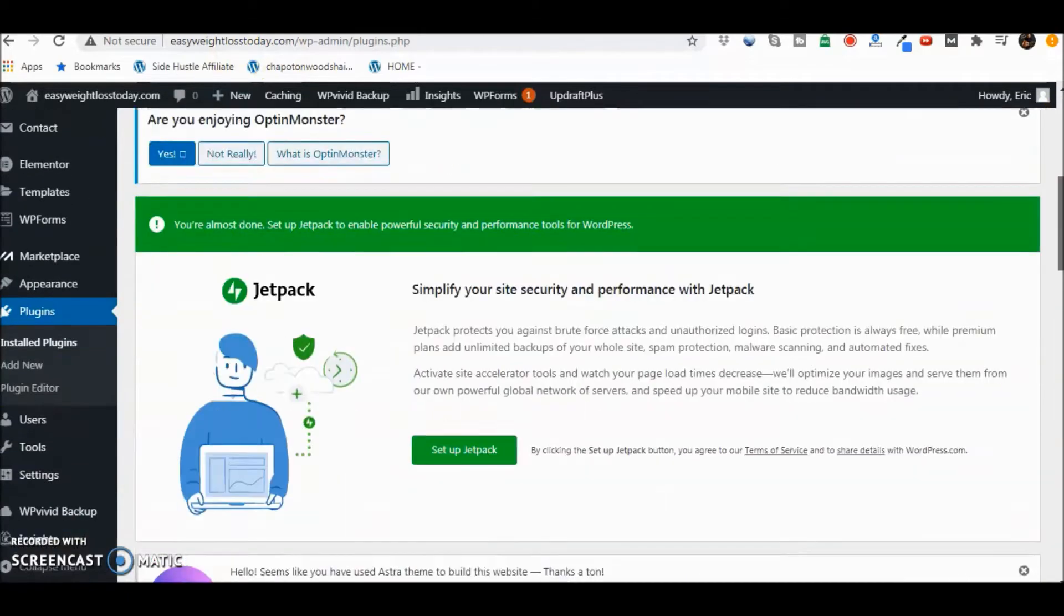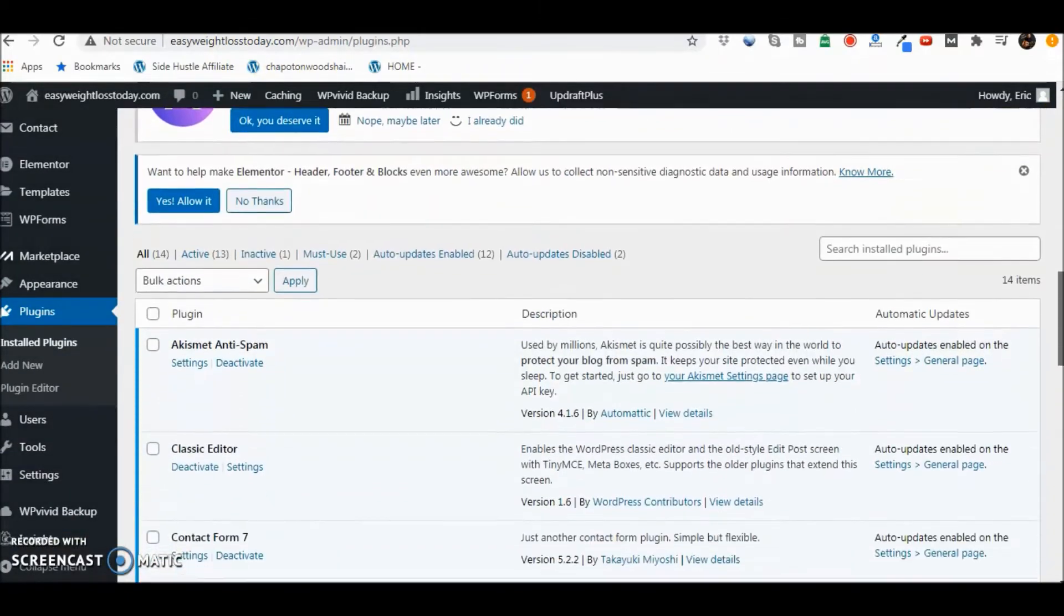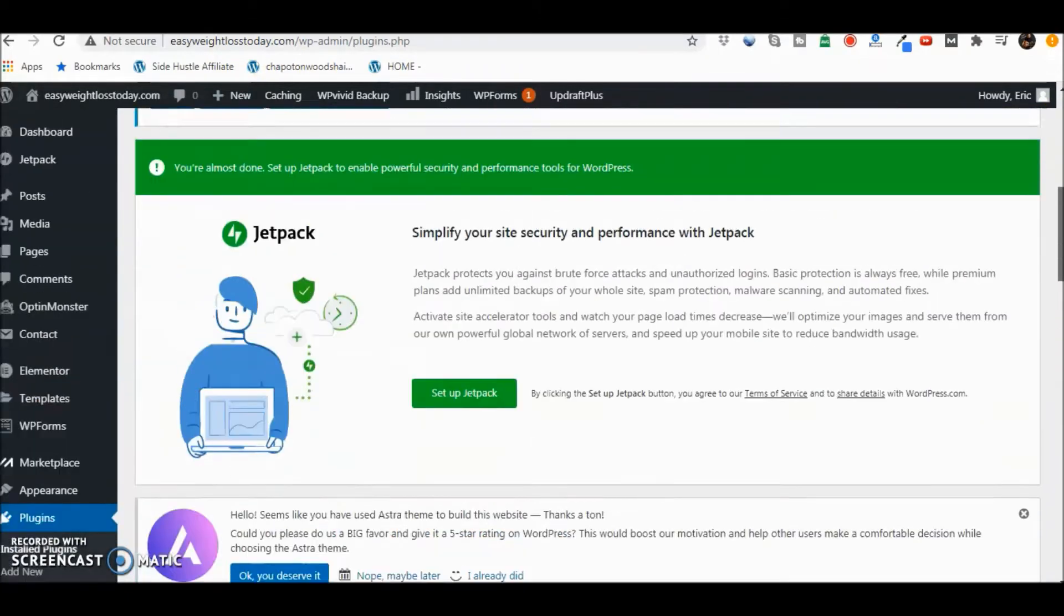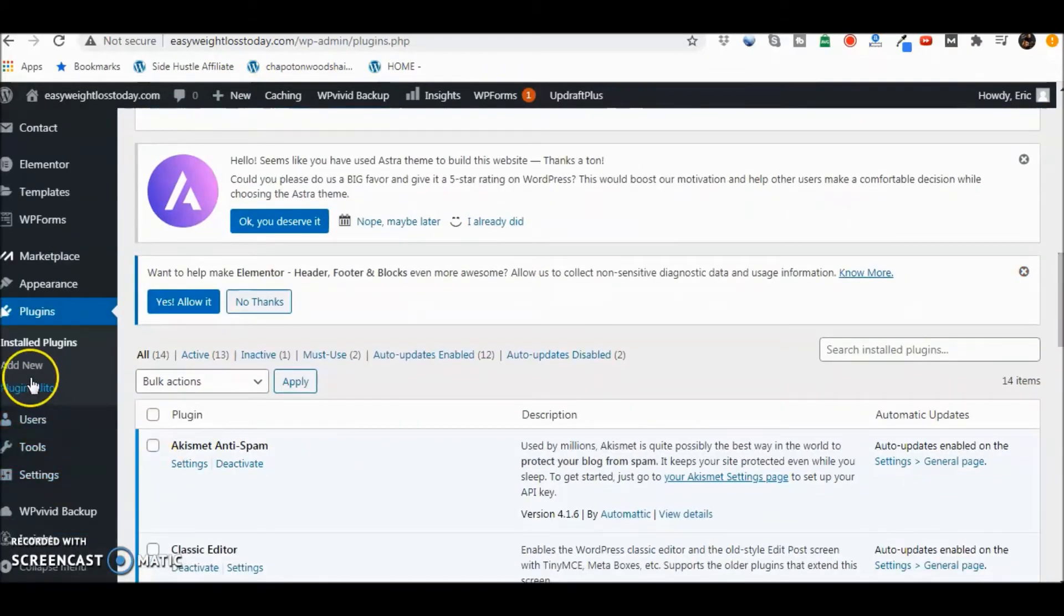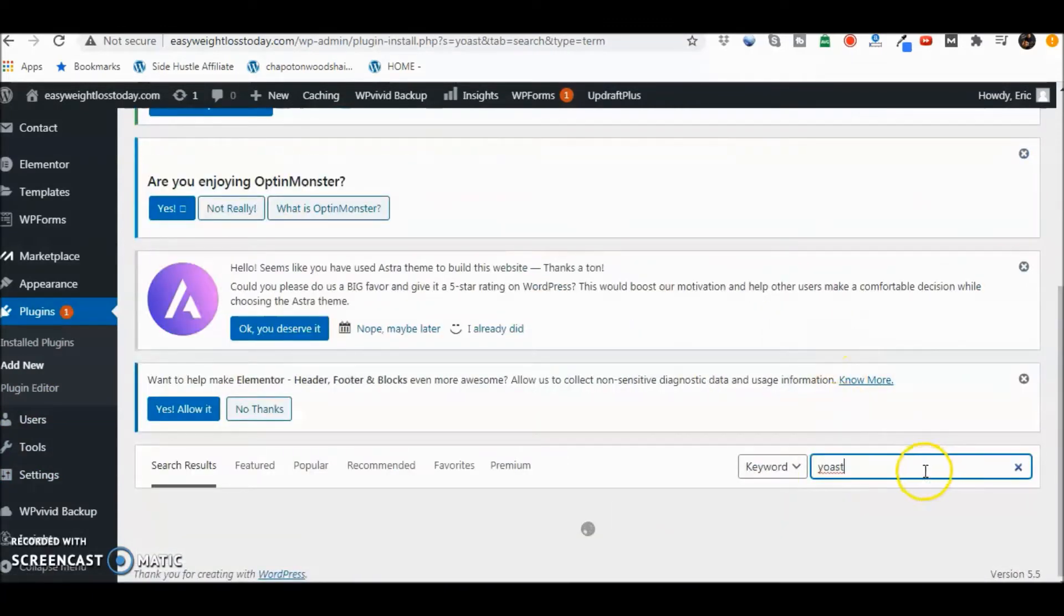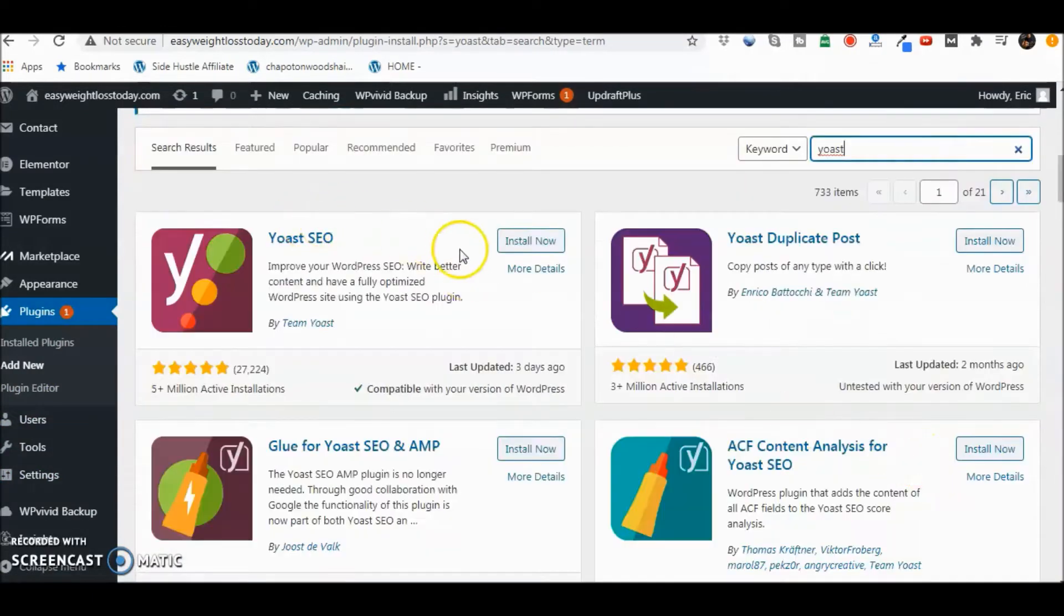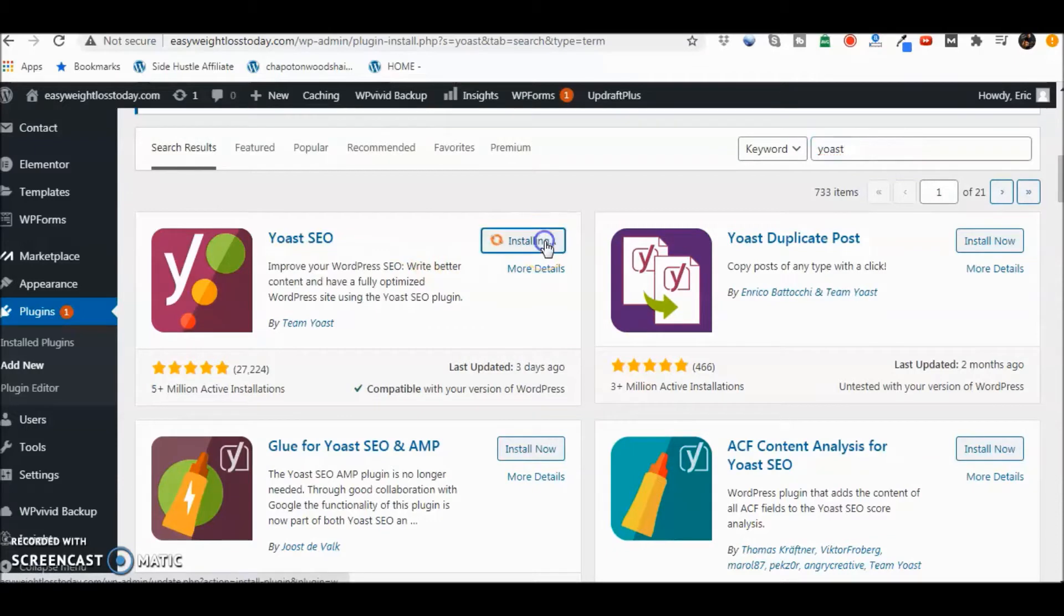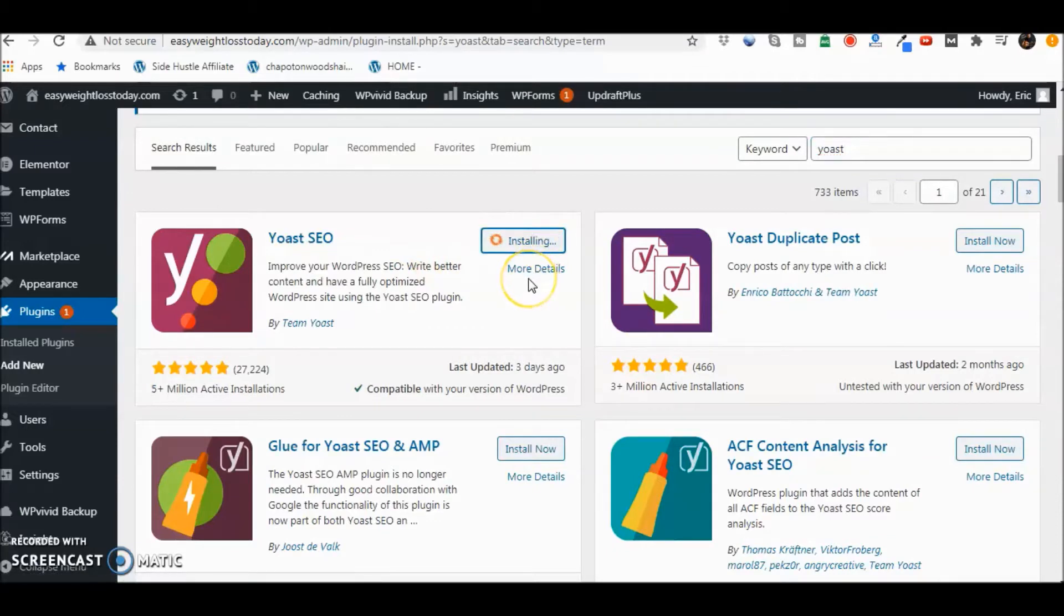Once you go to plugins, we can go ahead and go to add new. Go ahead and put Yoast in the search. And there it is. We can go ahead and click install now. And then we're going to activate it.